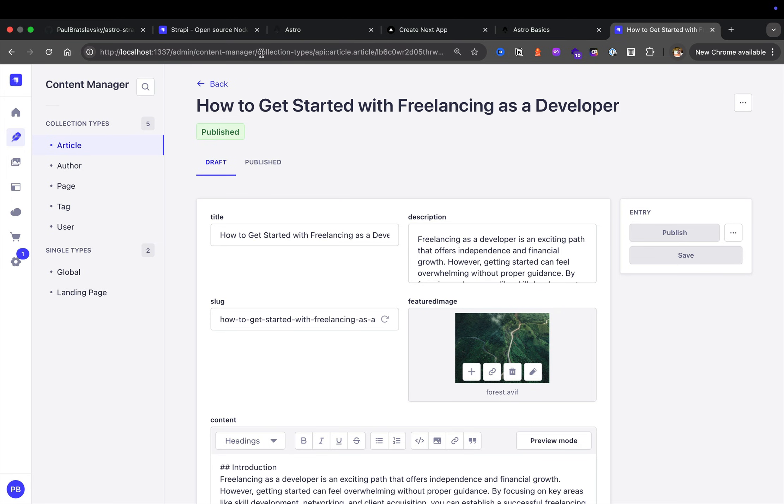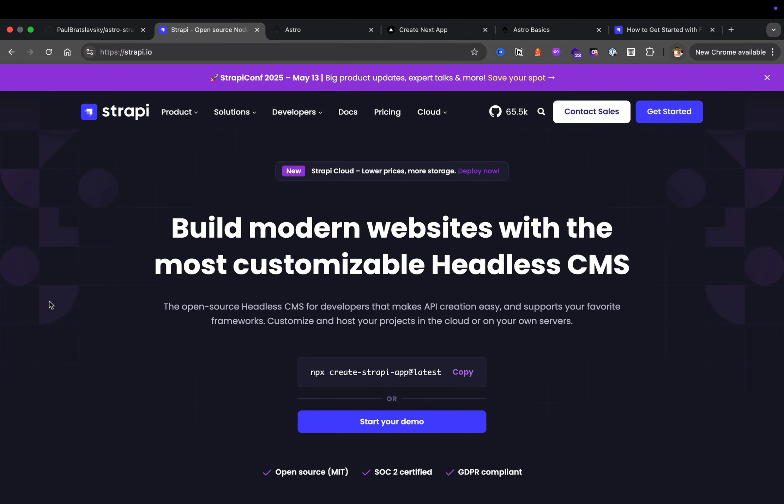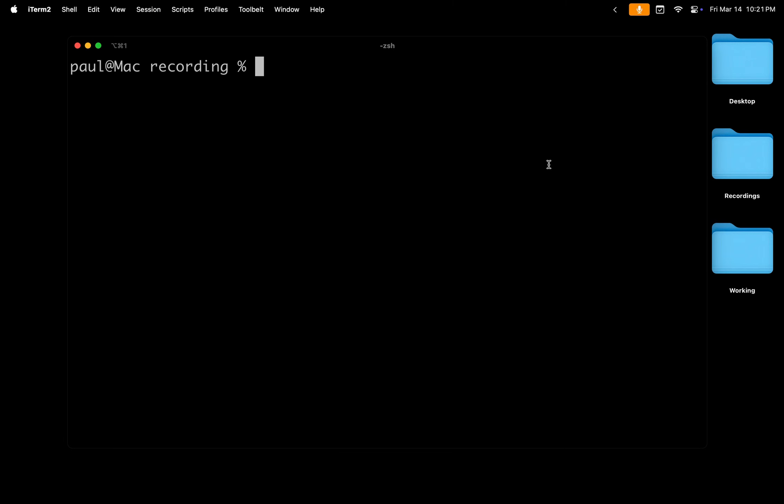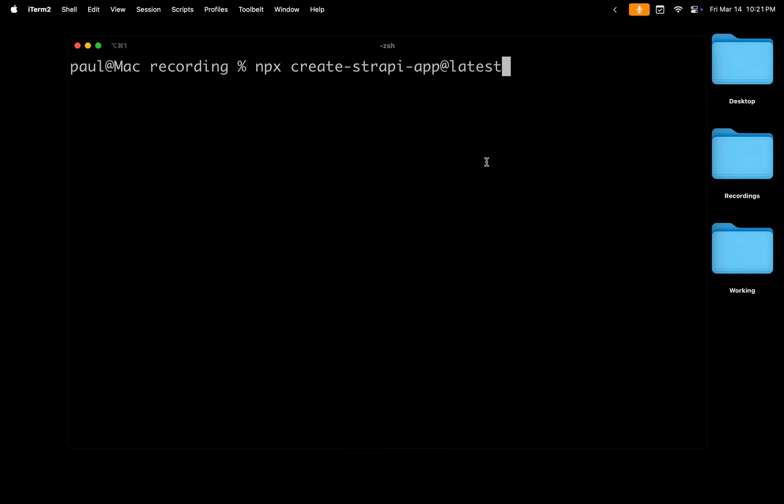So now that we have the basic overview of some of the things that we're going to learn, let's actually jump in and get started with Strapi. To get started with Strapi, navigate to strapi.io and we're going to start by copying this command. Now that that's selected, we're going to jump into our terminal and get started. So here I'm in my terminal. I'm going to paste that command npx create-strapi-app@latest and I'm going to call this server.